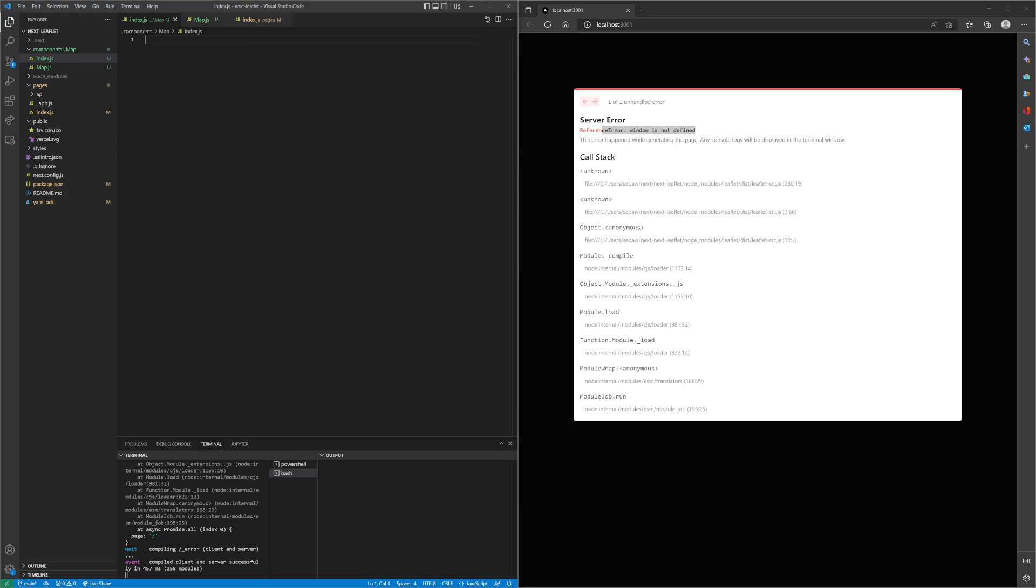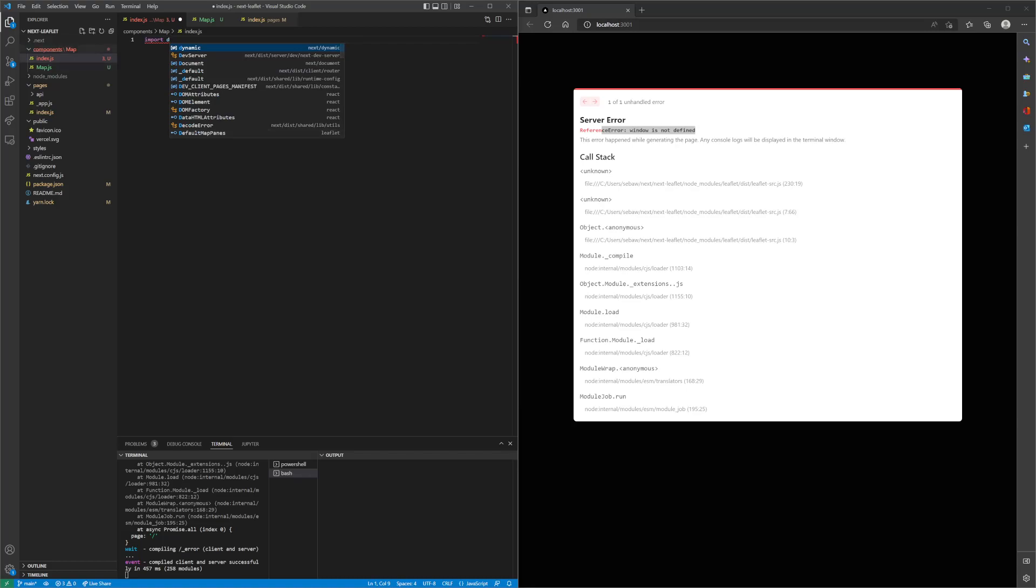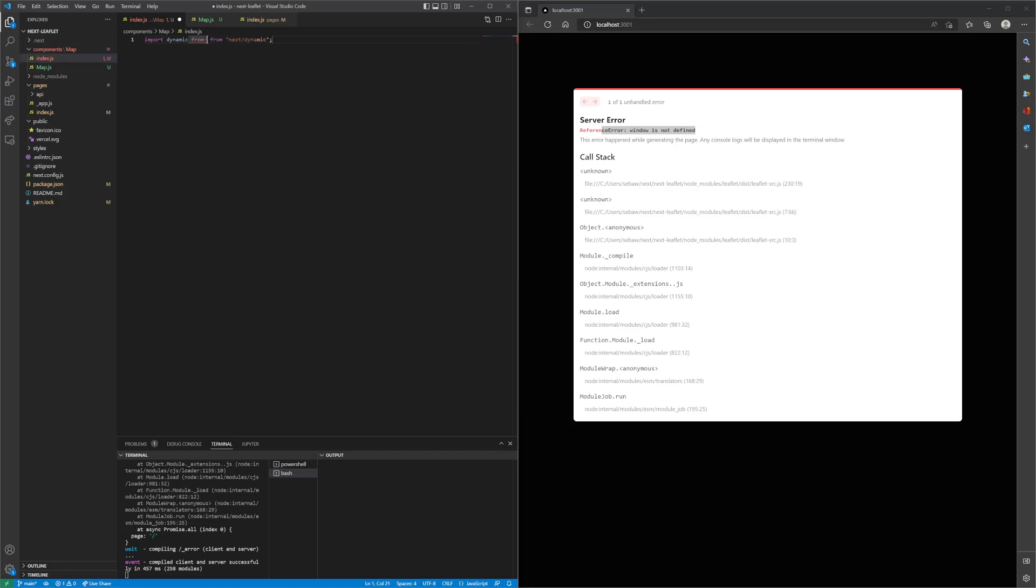Next.js has a handy way of doing that. We can just import dynamic inside of the index of our map component, and then import that from Next.js.